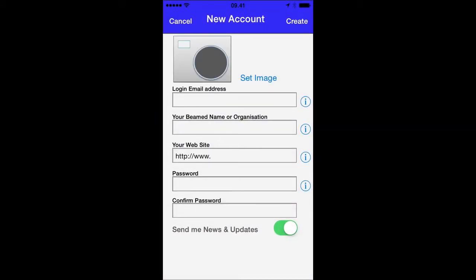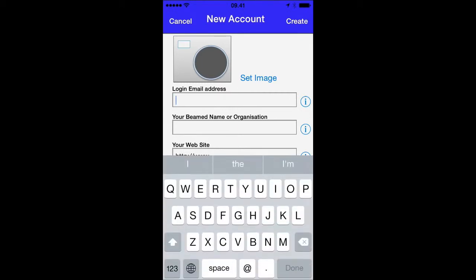Then we get the account creation page up where you enter your email address. You need to enter a proper email address because the application will send you a confirmation code and you need to type this confirmation code in later.